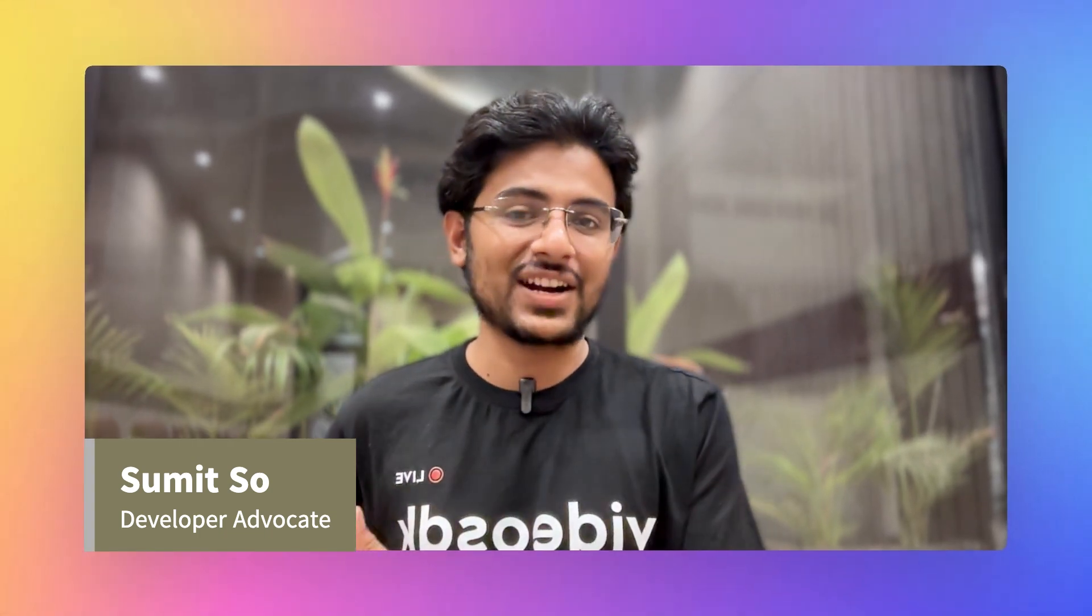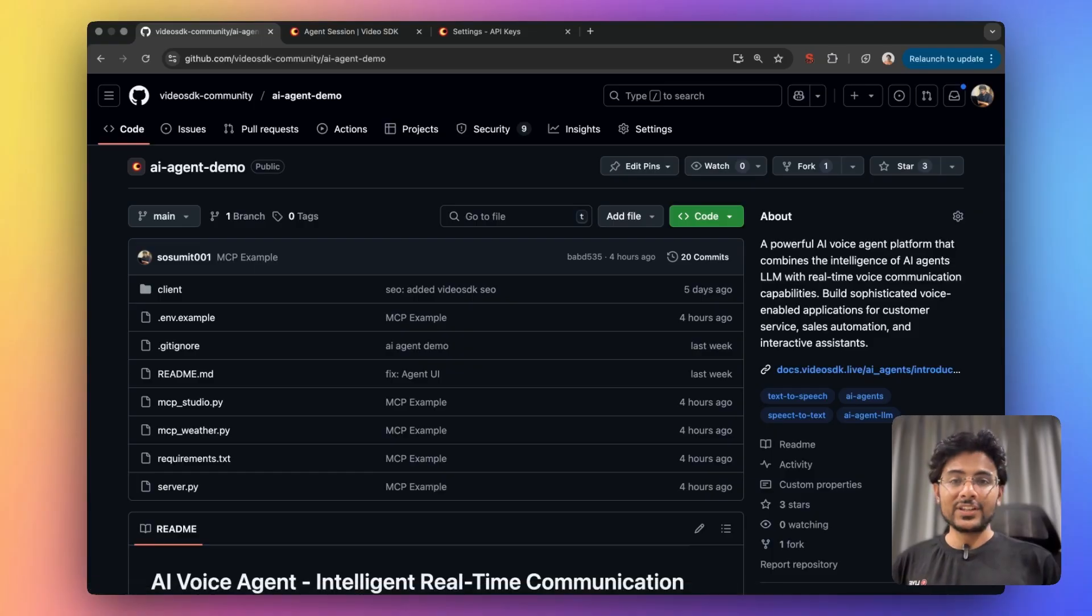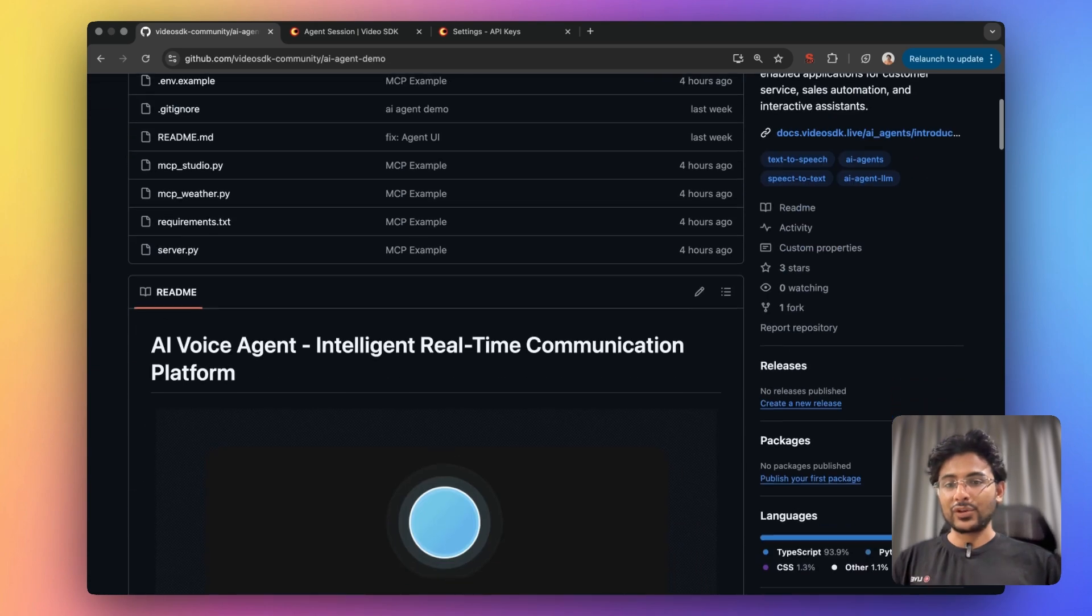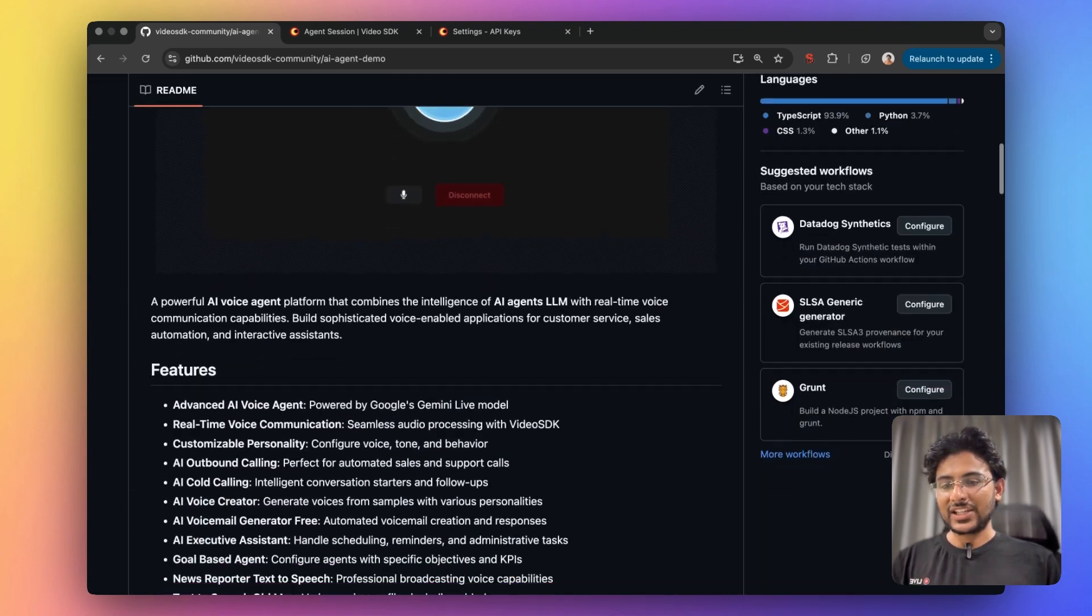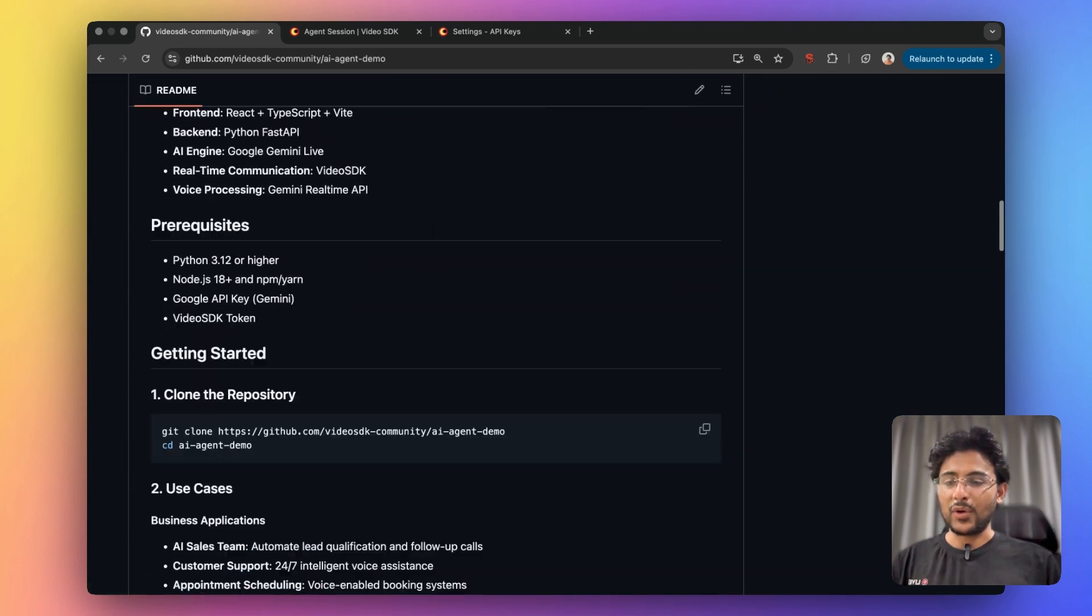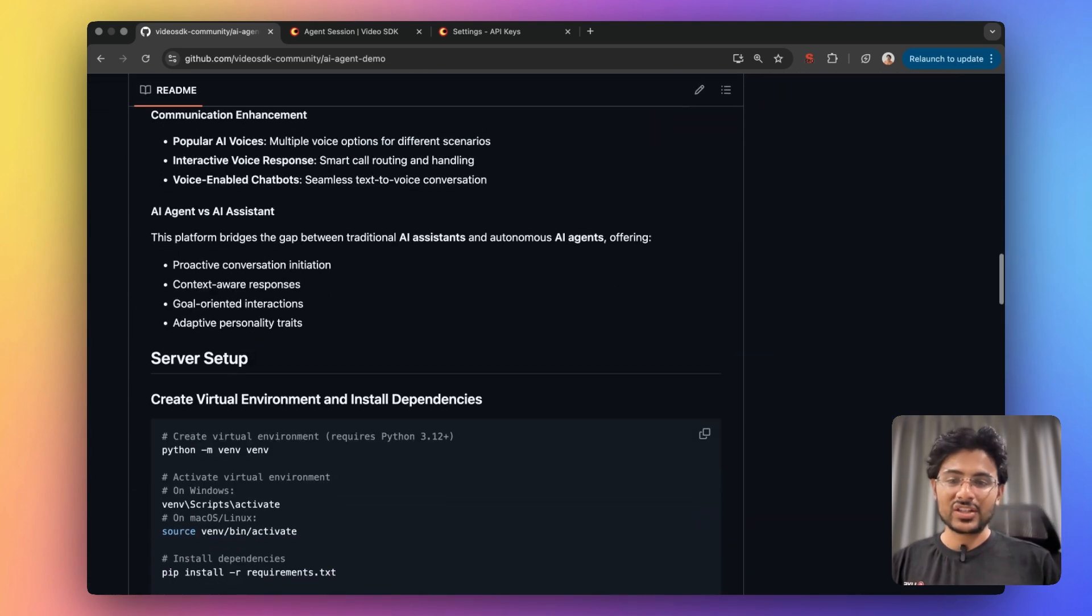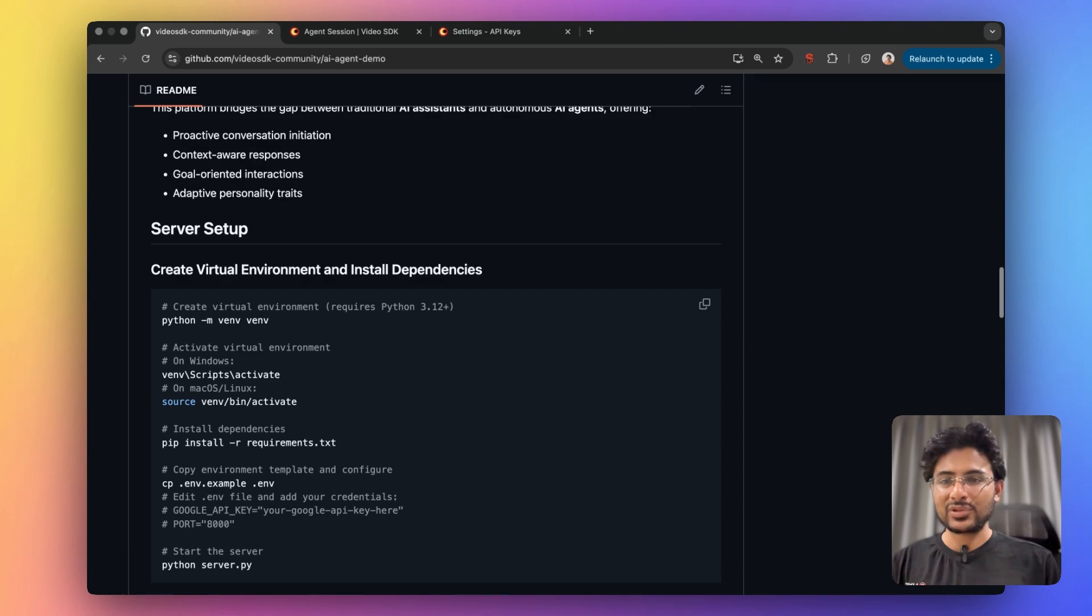I'm a developer advocate at videosdk.live. So first let's get started with this project. I have created a GitHub repository for you with an extensive readme of all the steps you need to get started with this project.